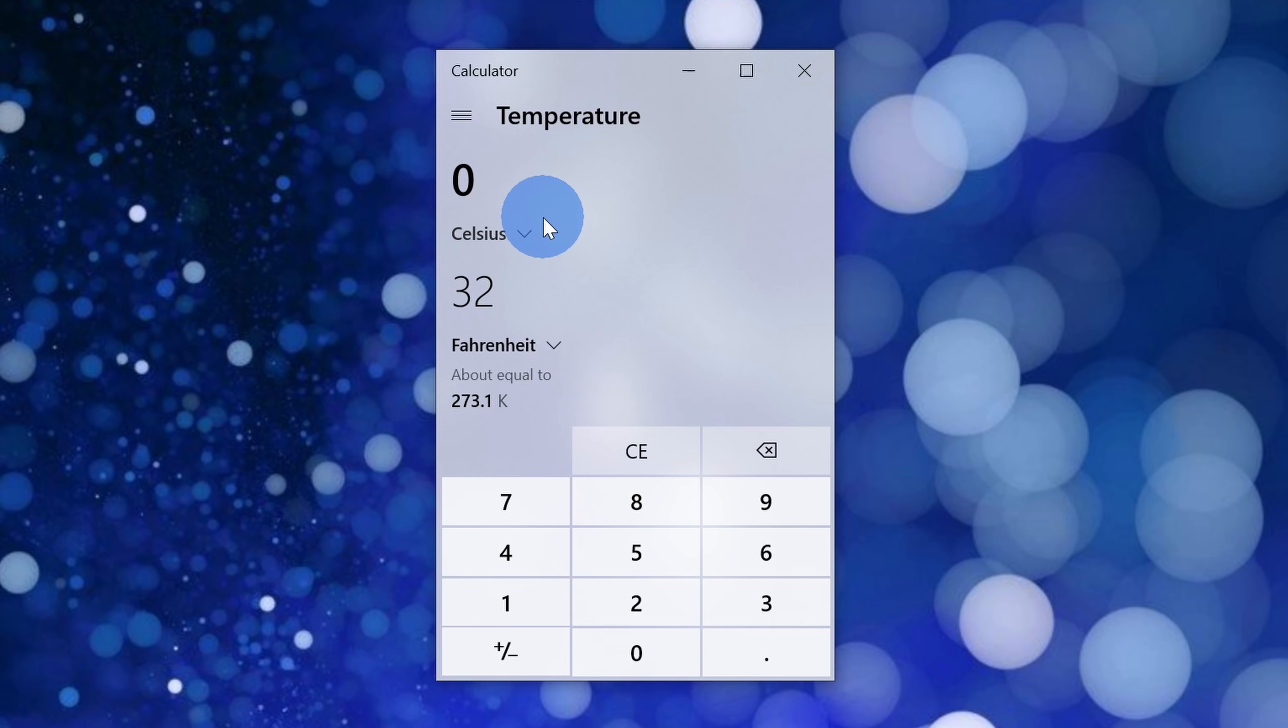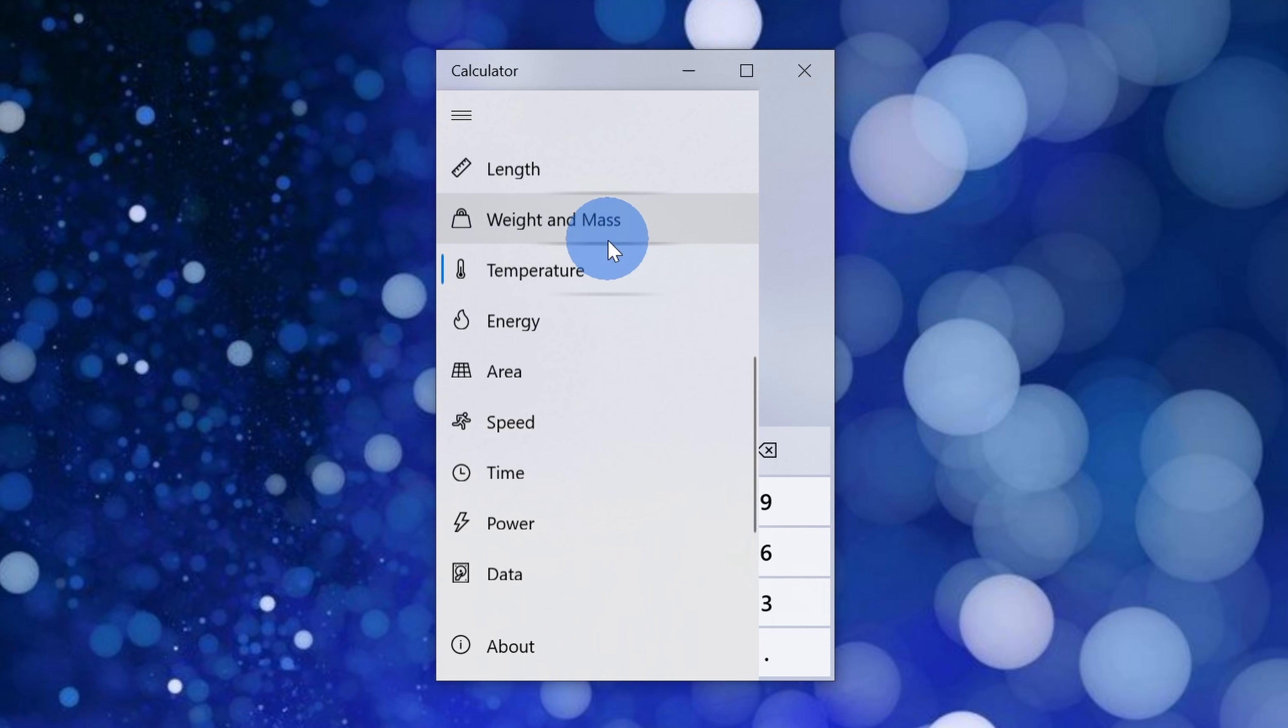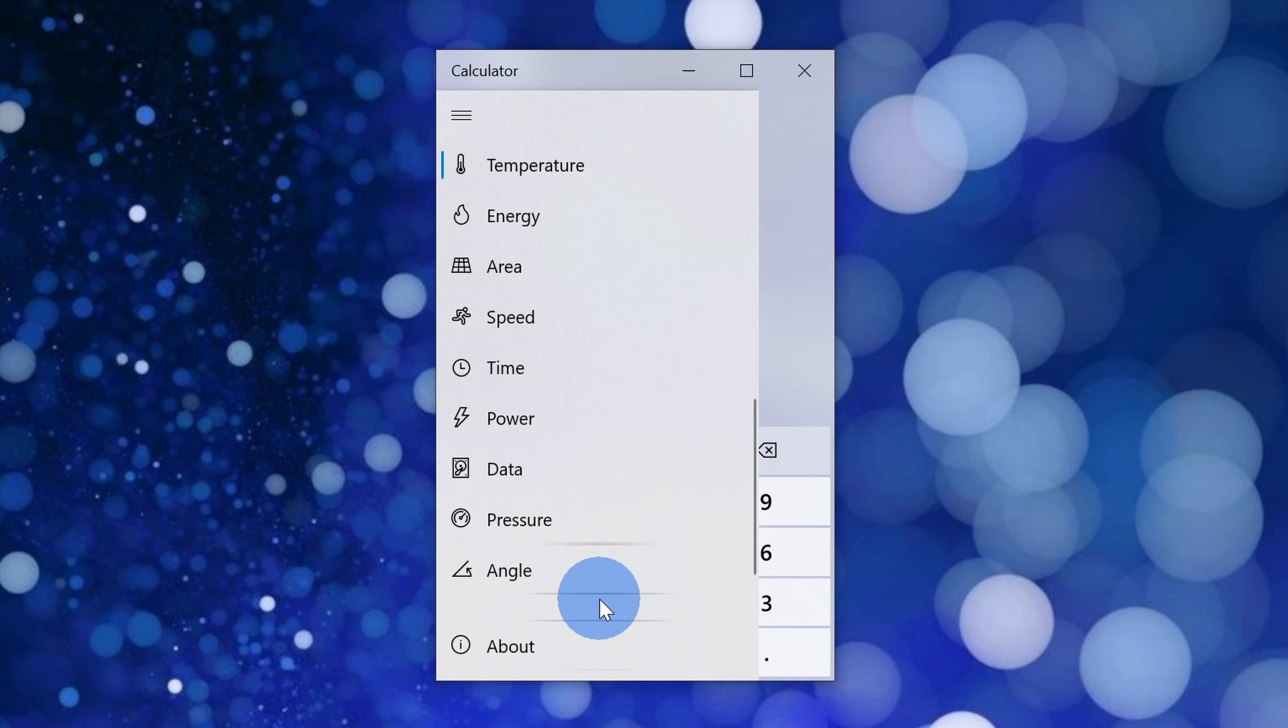0 as the freezing point makes a lot more sense. Here I'll click on the hamburger menu again, and you can see many of the different conversions that I can do directly within the calculator app.